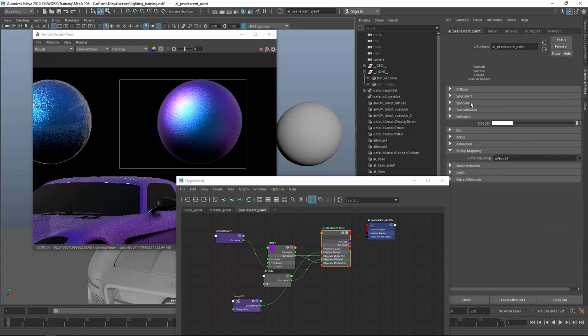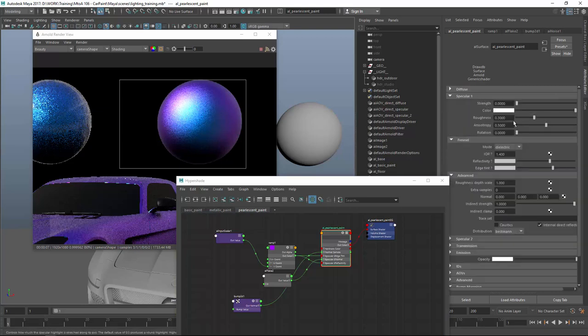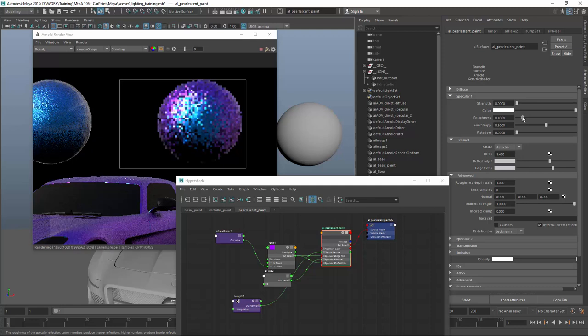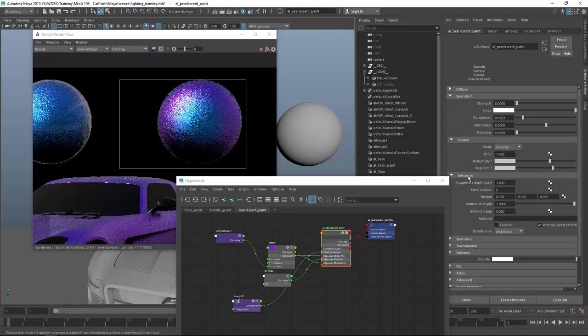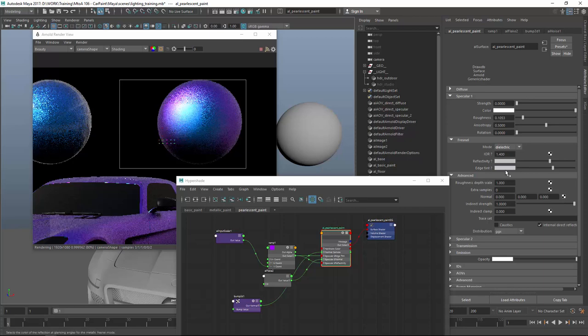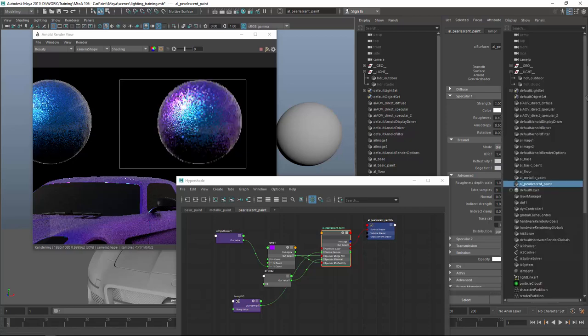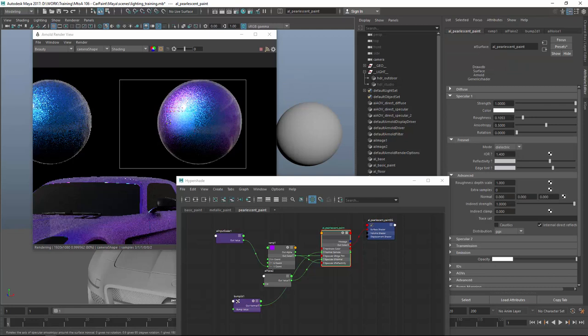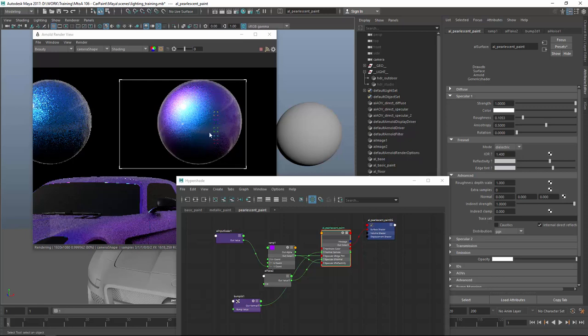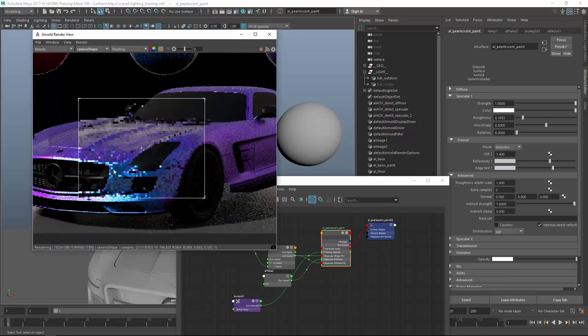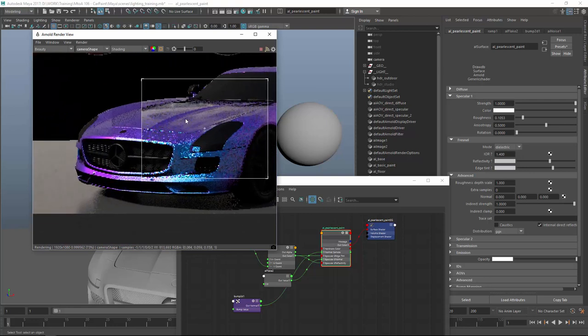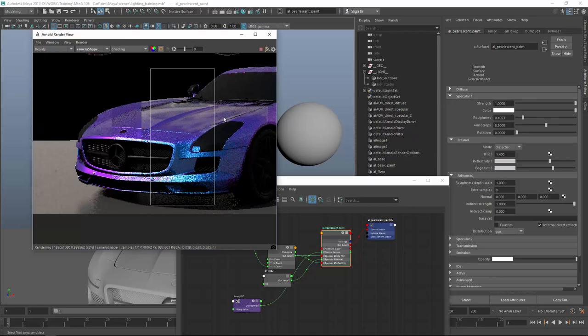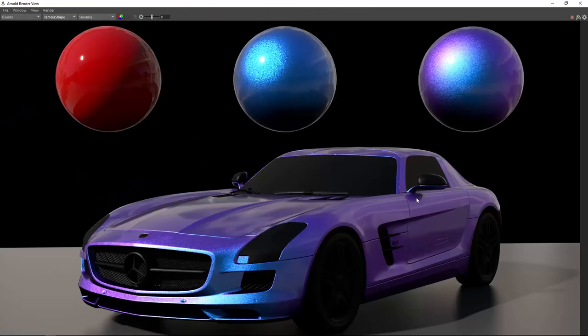So specular 1. Roughness is quite low. Changing the mode to GGX. Changing. Okay for this, let's leave it on dielectric. And introducing specular 1. So getting a nice shiny pearlescent car shader. Also you can see the bump effect happening. And let's see how the car looks like with the spec 2, spec 1 coating. I think it looks quite cool. This is what the final render looks like.